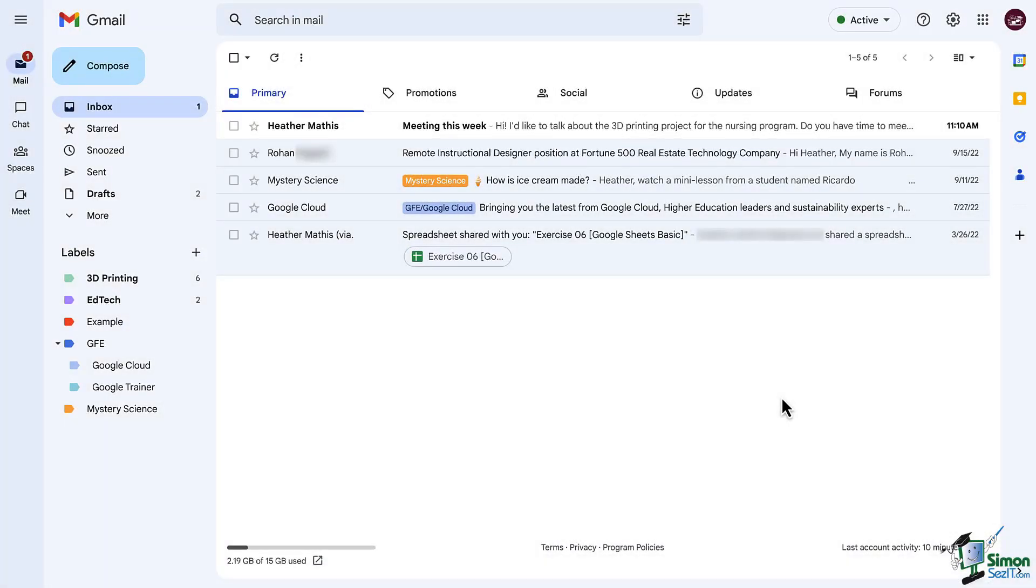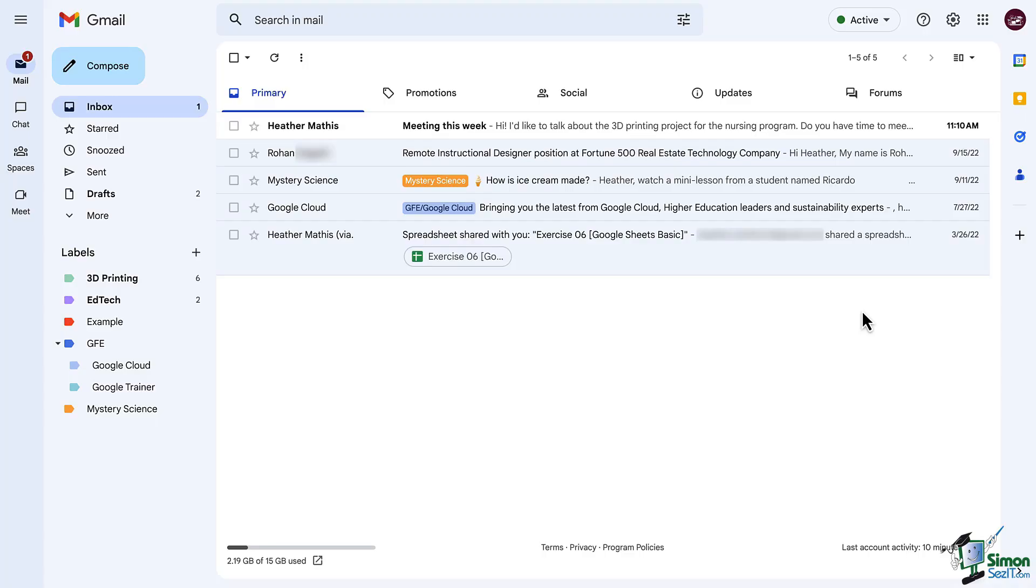Hi everyone and welcome back to our Gmail training. In this lesson we're going to talk about smart features that are built right into Gmail, especially the nudges, which I find extremely helpful.